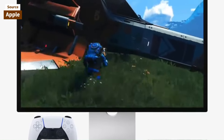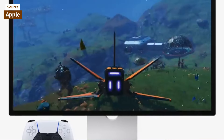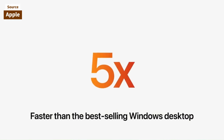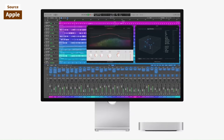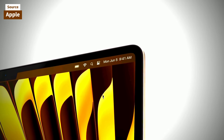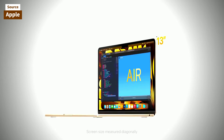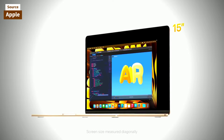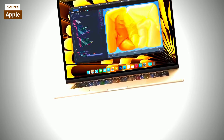When it comes to external display support, the Mac Mini takes the lead, offering the ability to connect up to two monitors simultaneously, compared to the MacBook Air's support for only one. Additionally, the Mac Mini supports up to three displays with the Pro version.